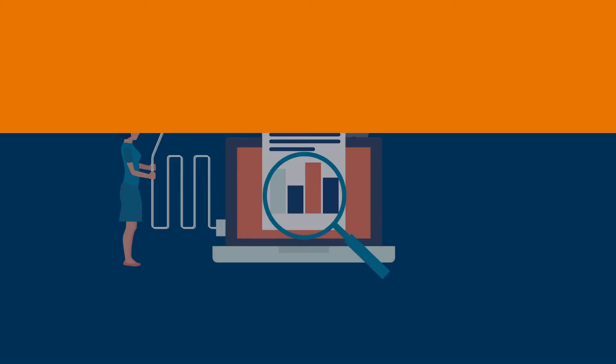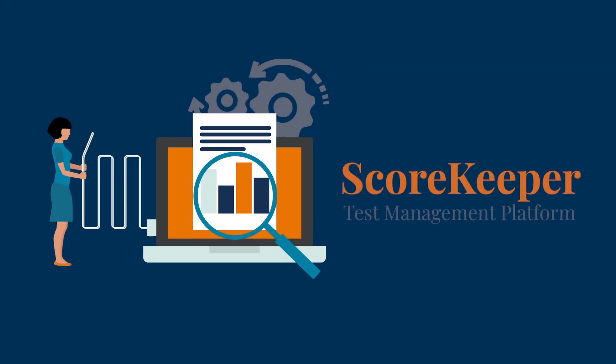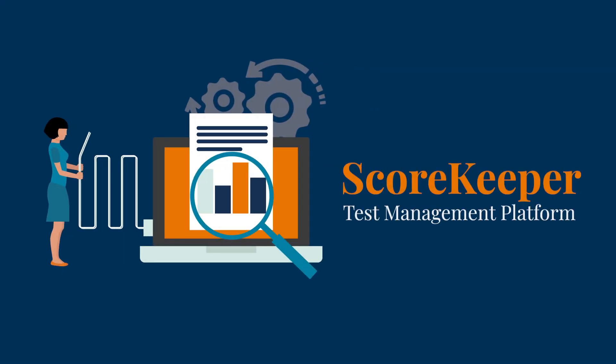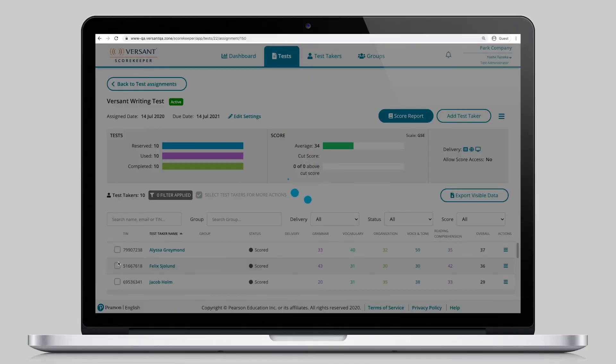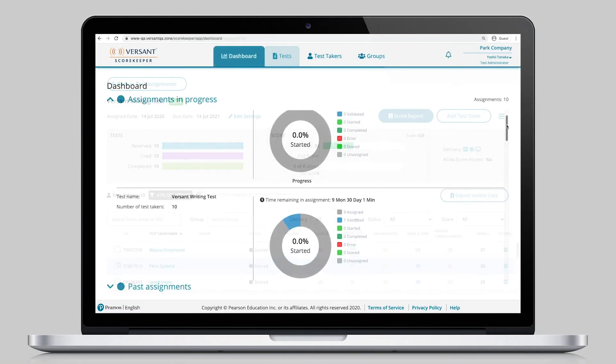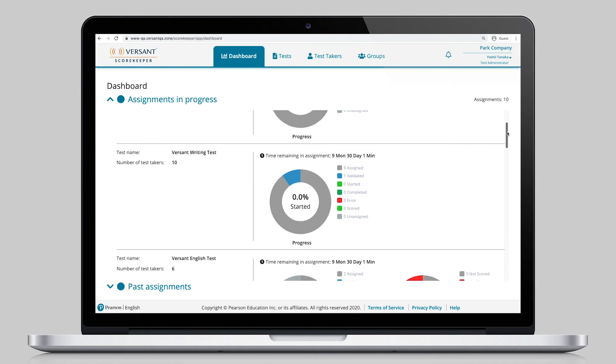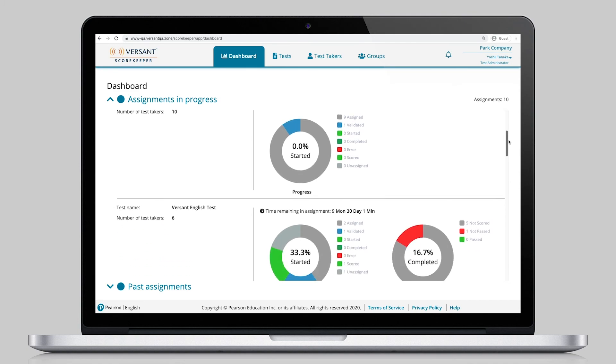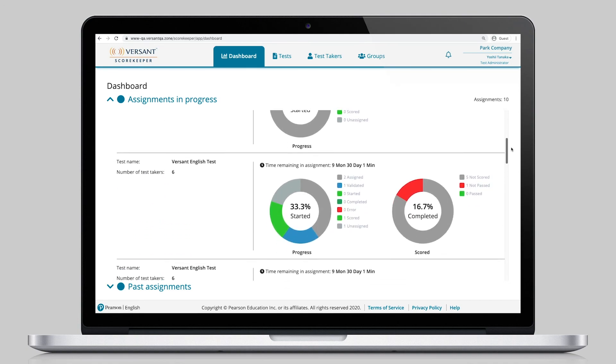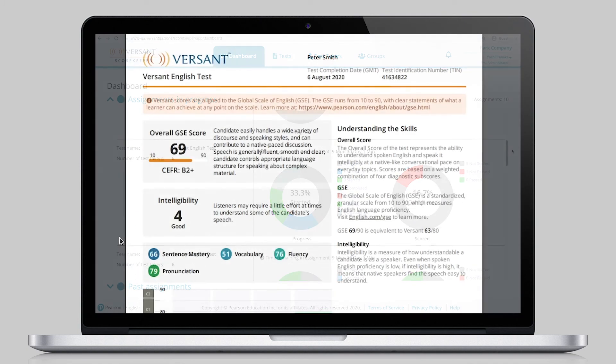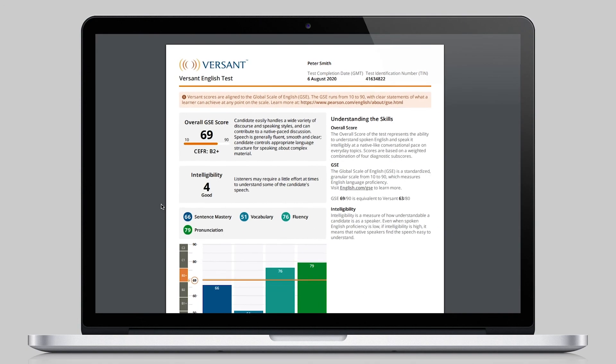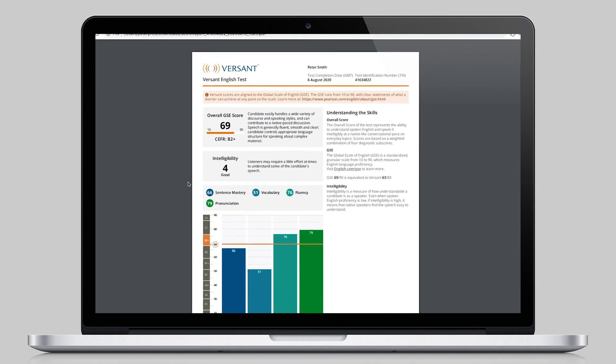With all of these easy-to-use testing resources, the ScoreKeeper test-management platform enables administrators to manage Versant testing effectively and to make well-informed placement or hiring decisions.